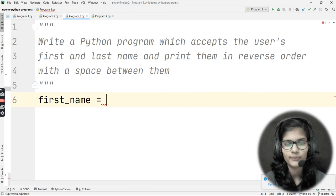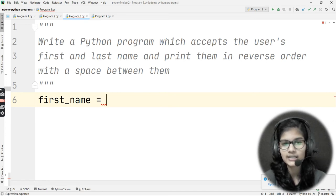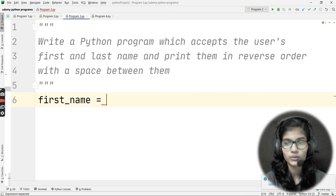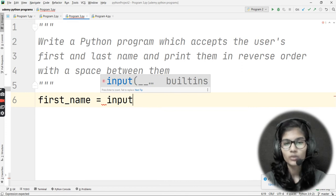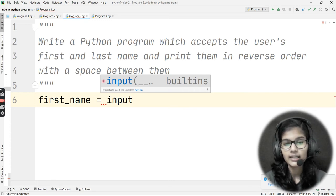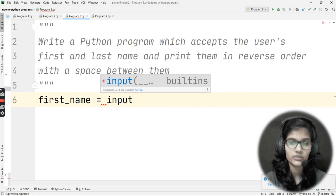First, I'll take a variable called first_name. I need to take input from the user in string format because names contain characters, which are strings. I'll simply use the input() function without specifying a data type, since input() returns a string by default.